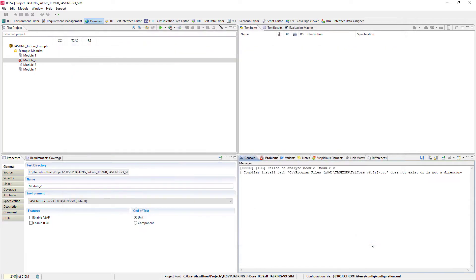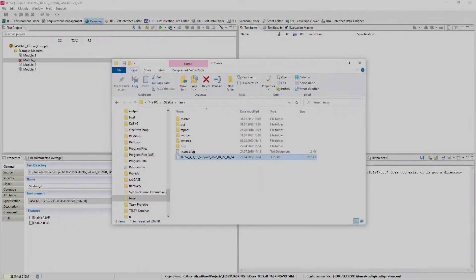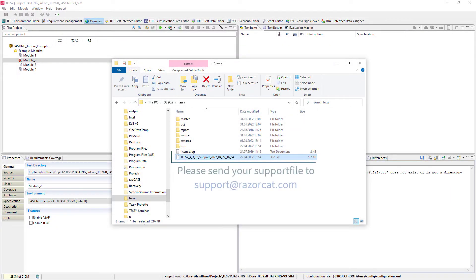When you're done, go ahead and send the support file to support@RazorCat.com with a brief description of the problem.